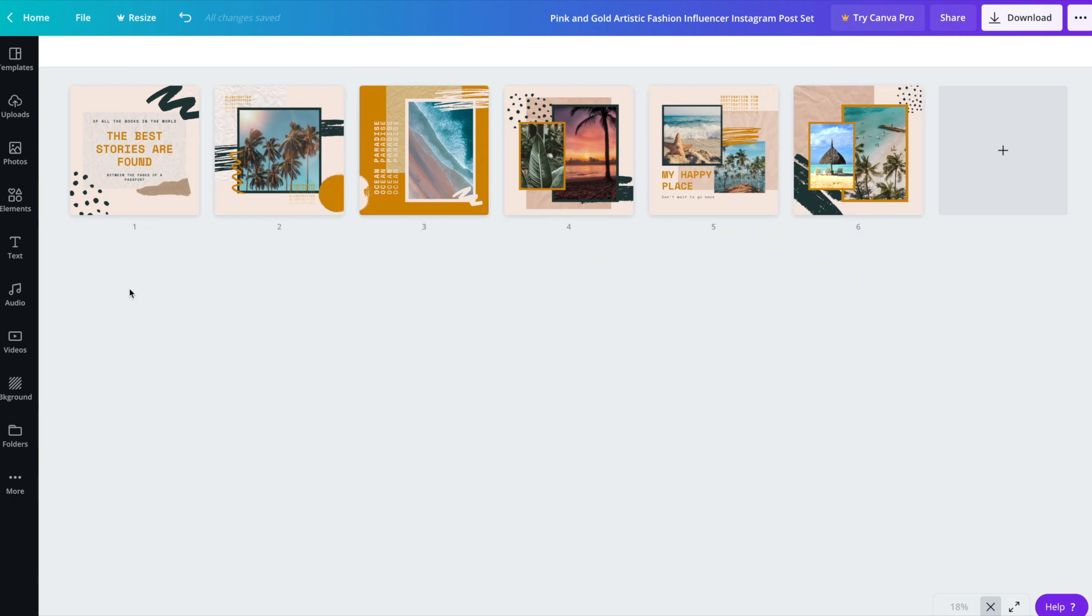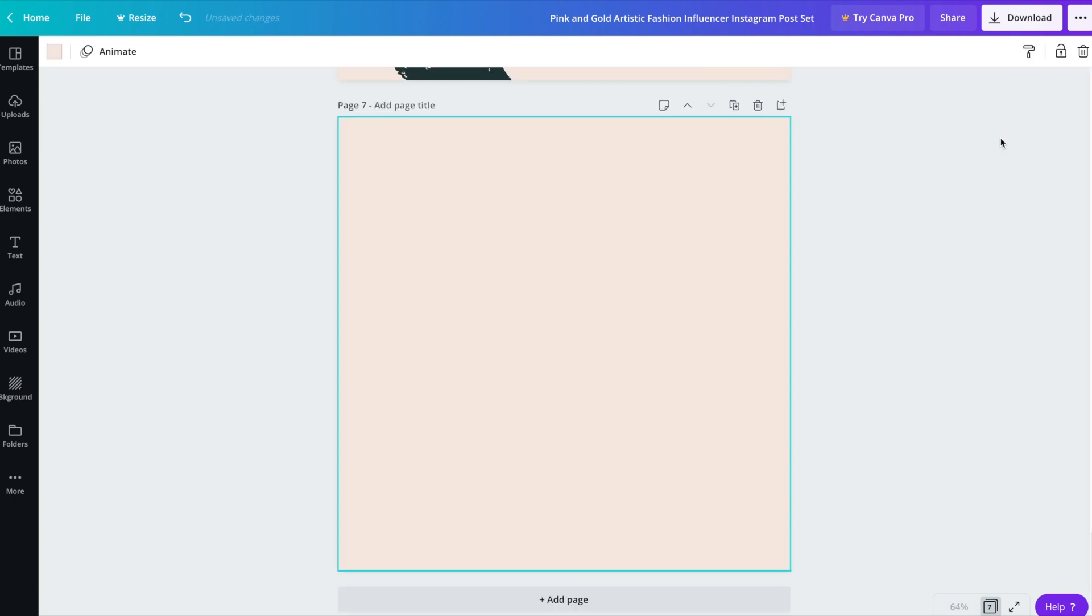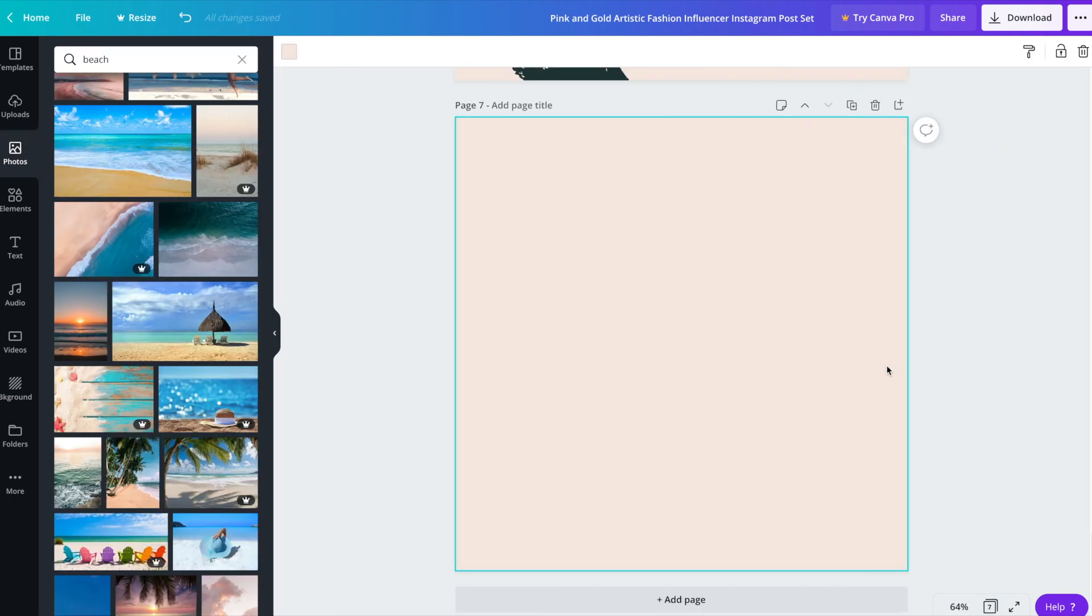As much as you have these graphics now that all match and kind of you've got an ongoing theme that you can now apply to your Instagram feed, it is a good idea to work in images. So just plain images that you would post on Instagram kind of between some of these posts. So for example, if we add a new page and double click on it so that we can work on it.